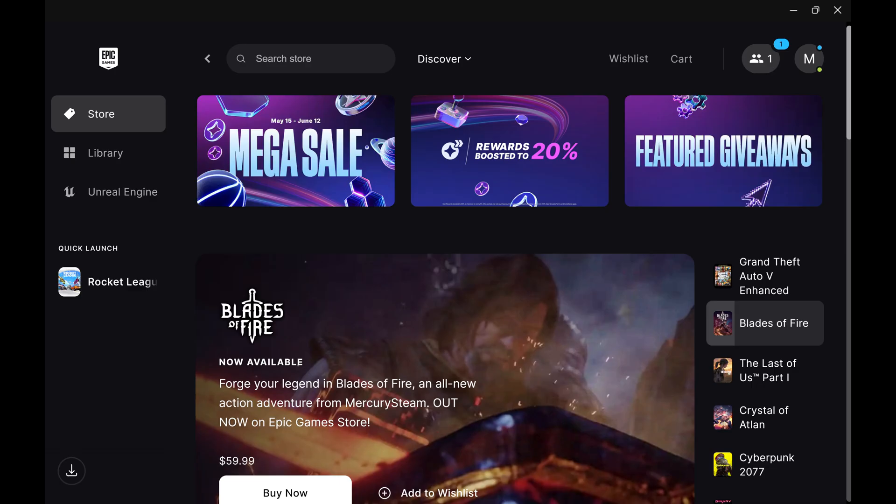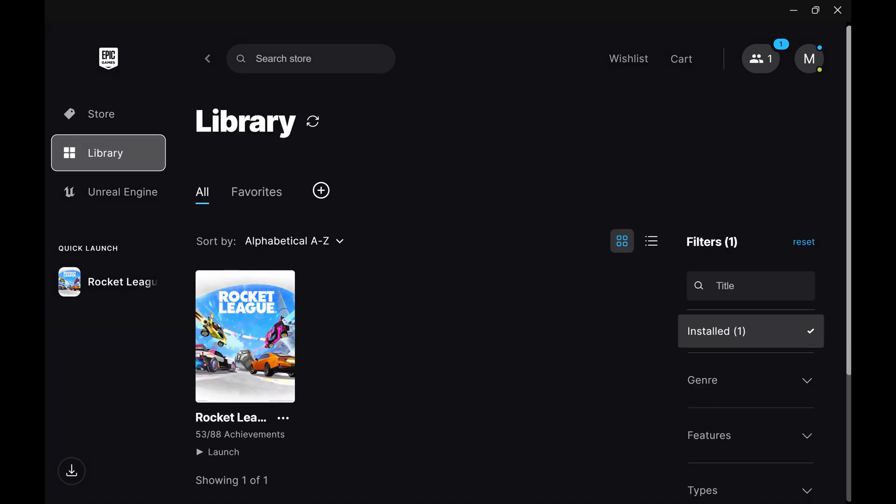Step 1. Open the Epic Games launcher, and then click Library. A library of your owned games is displayed.